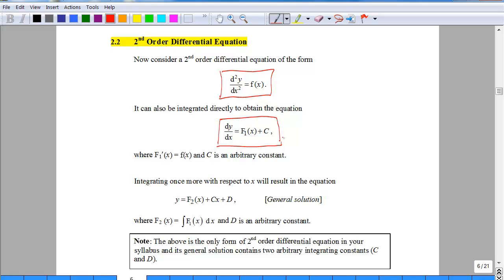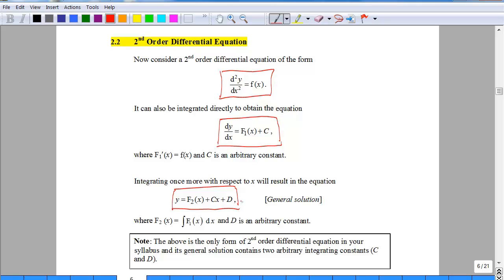Are we there yet? Definitely no, because dy/dx is still a derivative. We want to get y. So we need to actually integrate this again, and the final result is of this form — this is the general solution that we want to achieve. So for a second order differential equation of this type, in order to solve the differential equation to get y, we actually need to integrate twice.